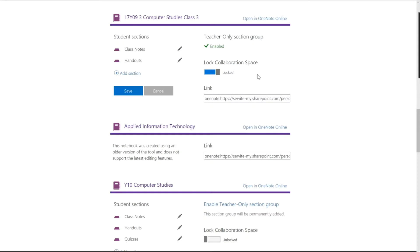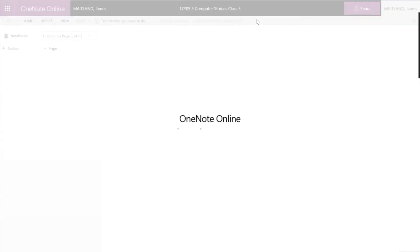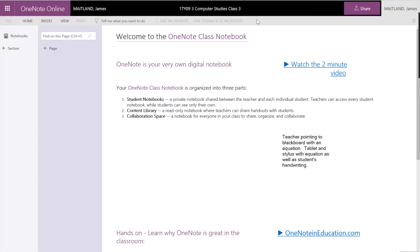What we want to do is we want to click on enable the teacher only group and lock the collaboration. We lock that at the moment so we can unlock it when students, when we're ready to have students do some collaboration. With that all done, while I'm still on the web, I'm going to click on open in OneNote. This will open the online version.